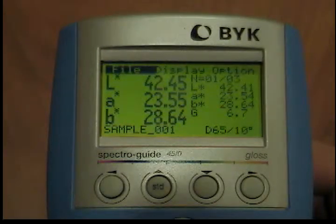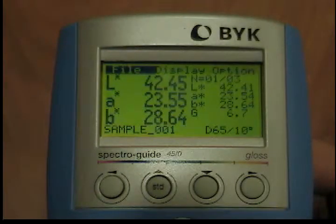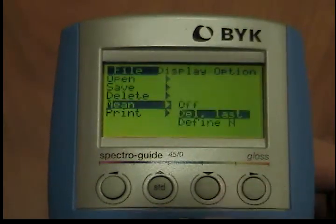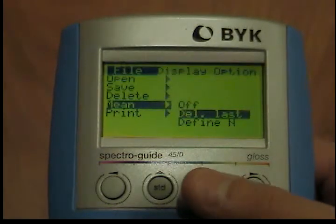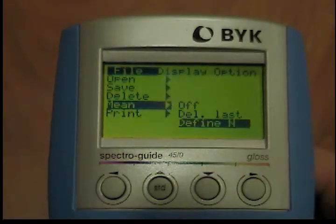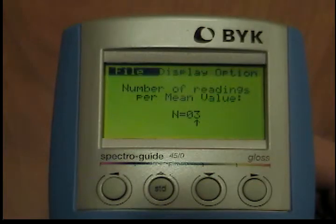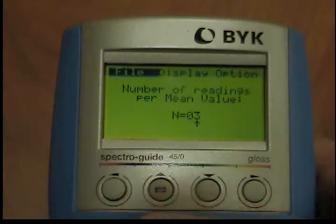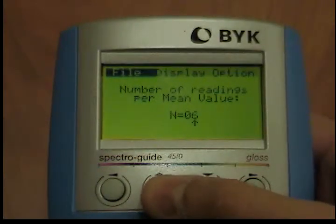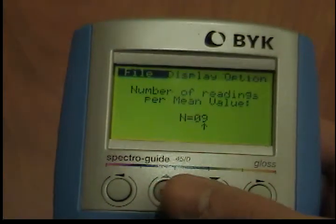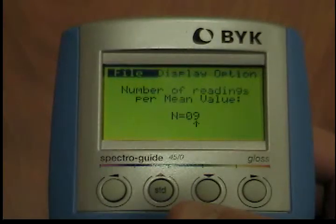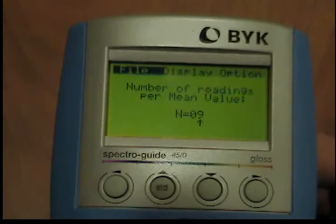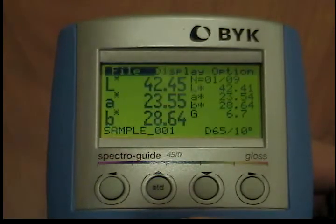Number of readings. From the file menu, use the down button to move the cursor to the mean option. The submenu will open when you press the operate button. Use the down button to move the cursor to define n and press the operate button. The input menu will appear for number of readings. The preset value is 3. You can use the up and down buttons to select the appropriate digit at the position indicated by the arrow. Use the left button to move the arrow to the next decimal position. Then press the operate button and the new number of readings will be stored. The number of readings can only be altered in the advanced version.